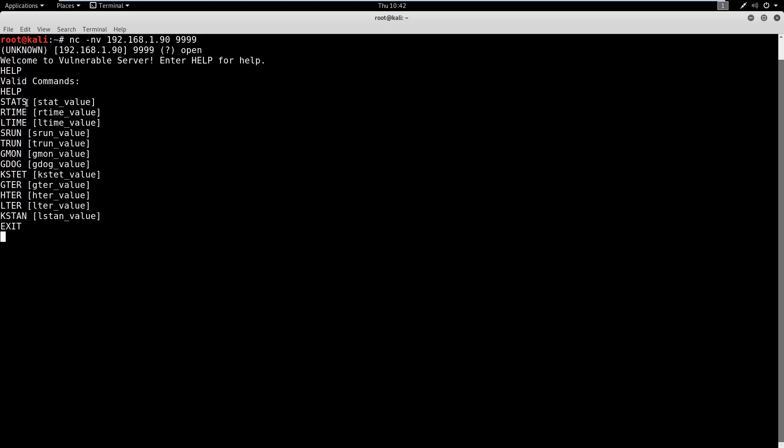If it doesn't, okay, maybe it's not vulnerable, we'll move on to the next one. So I'm going to show you what a non-vulnerable one looks like, and what a vulnerable one looks like. And we're going to look at stats and TRUN for that purpose.